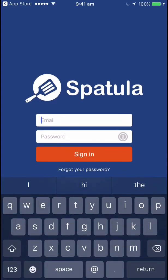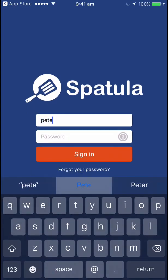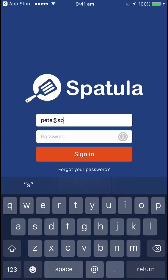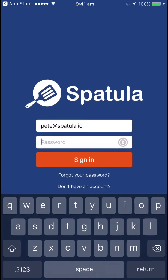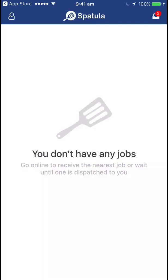Open it up. You log in with the email address that you received that email on, and the password should have been given to you by your account administrator. If it hasn't been, you need to ask them for that password, or otherwise reply to that email and I can help you to reset it. I'll just log in and it will land on the main jobs landing page for SpatulaGo.